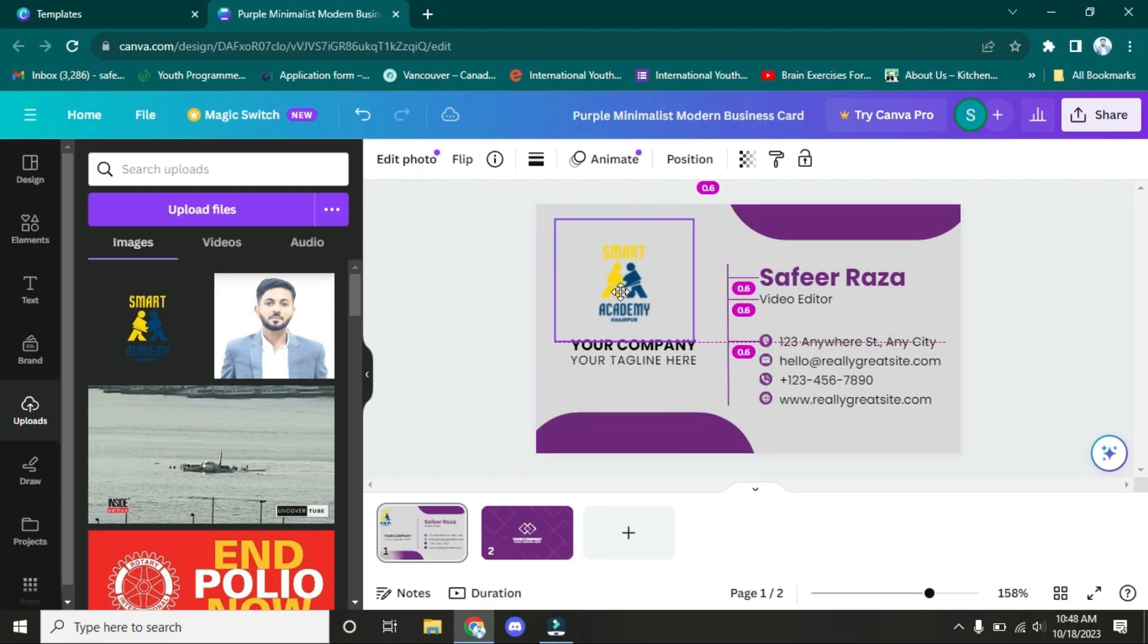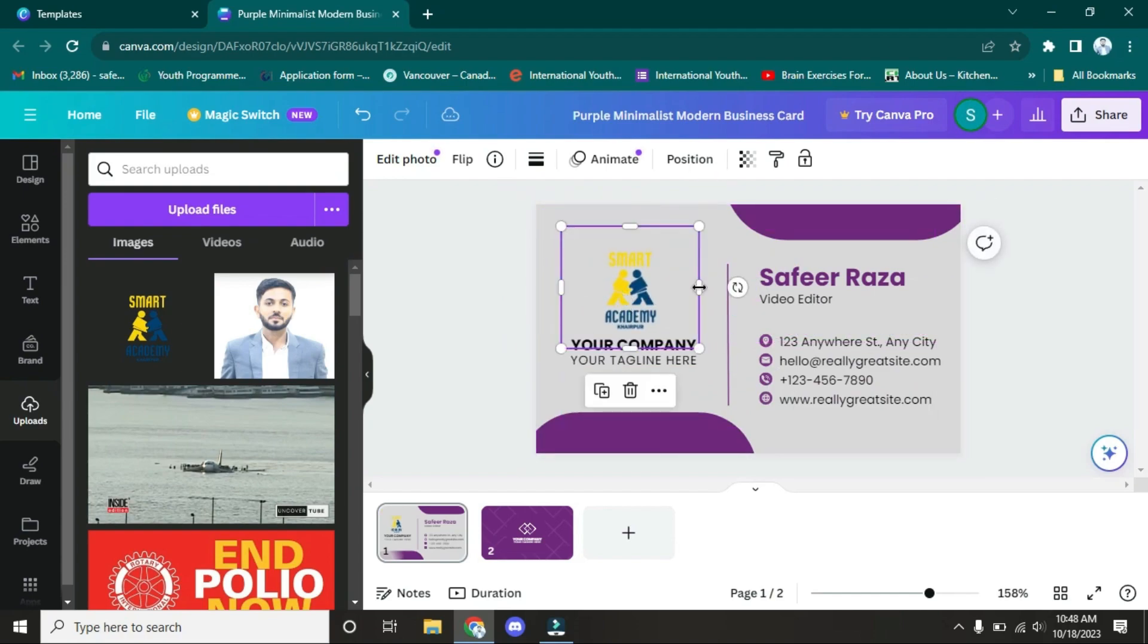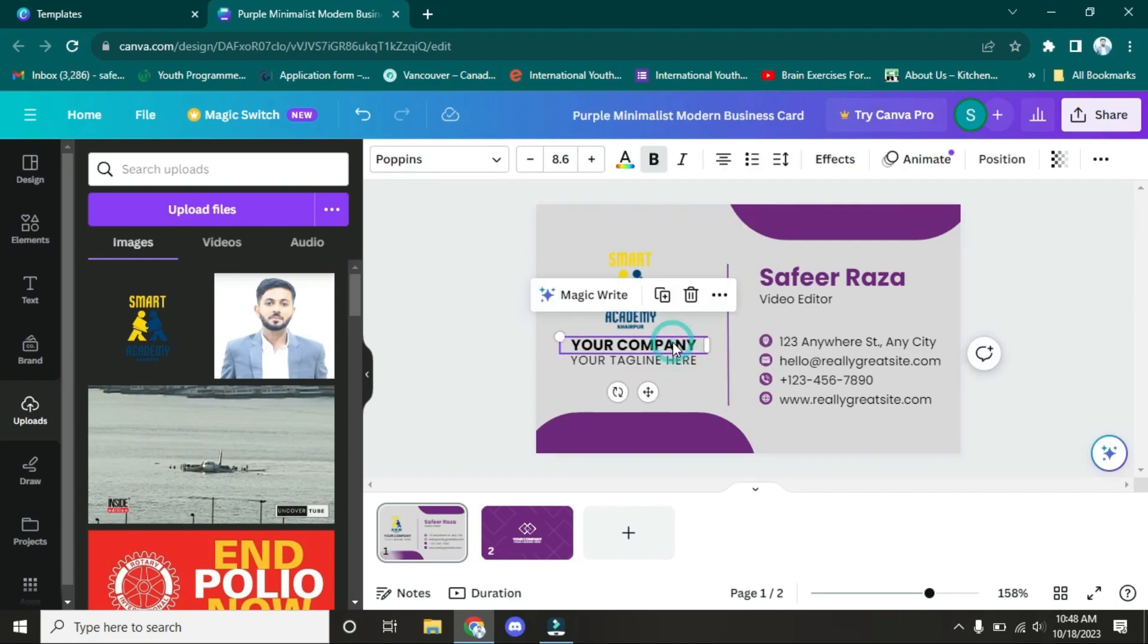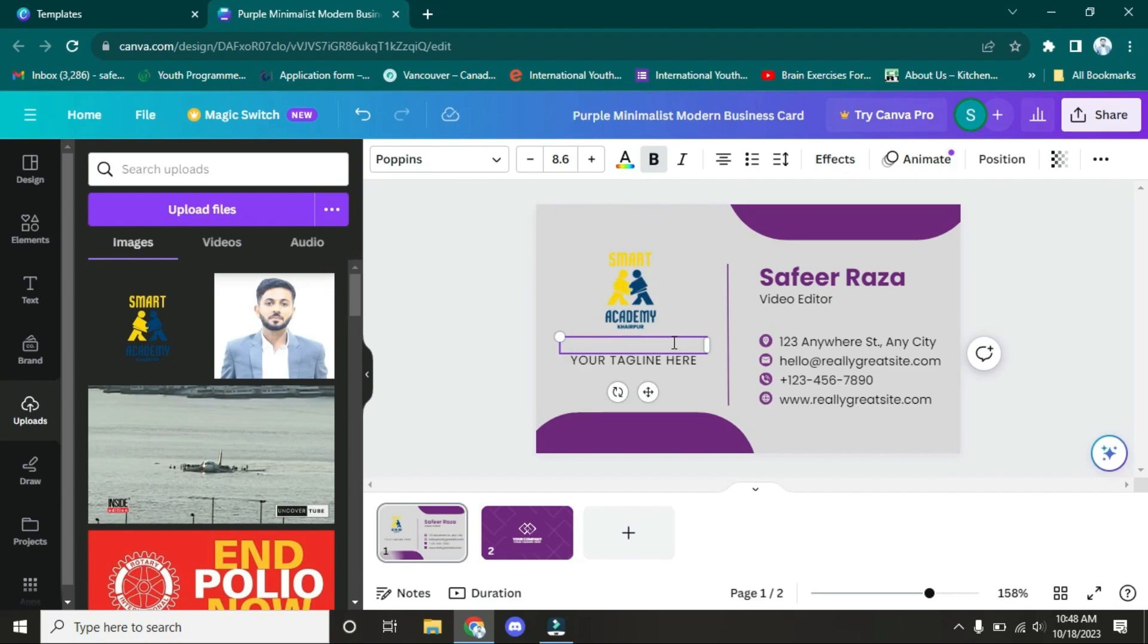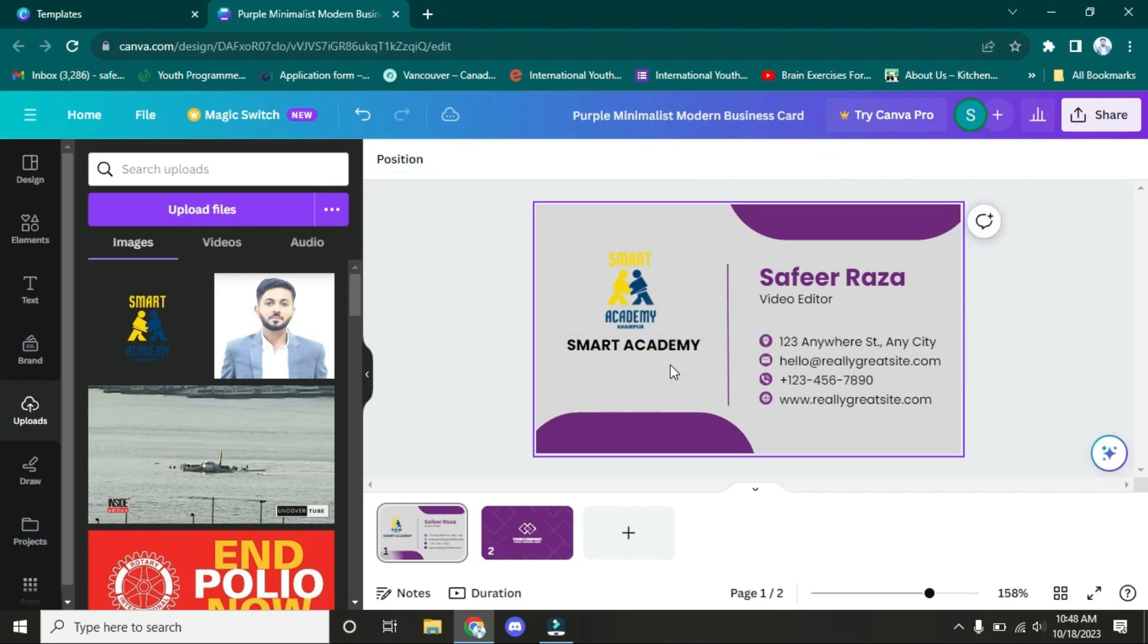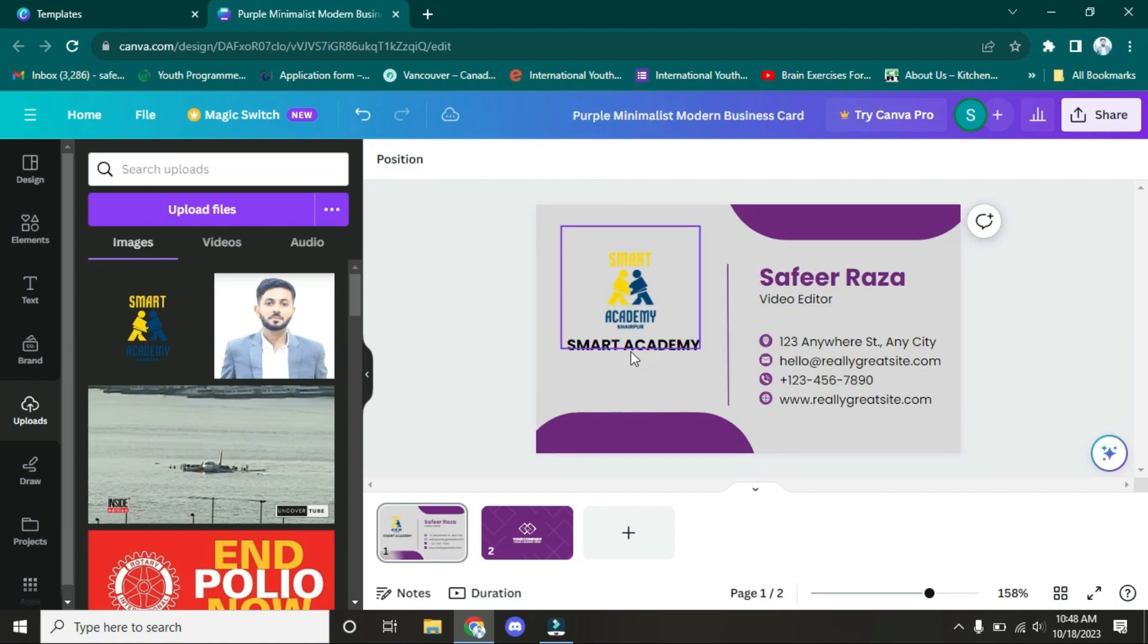Now we'll alter the company name. For example, the company name is Smart Academy. After this, if you have any slogan or tagline, you can write that here. This is the front of the business card.